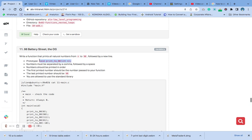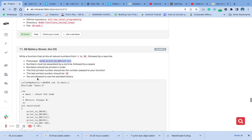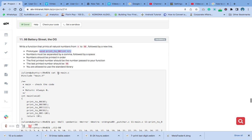We have created a main.h file with all the prototypes that we need. Numbers must be separated by a comma followed by a space. Numbers should be printed in order. The first printed number should be the number passed to your function, the last printed number should be 98, and you are allowed to use standard library.